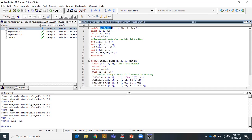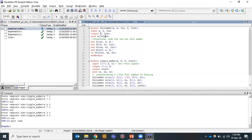The full adder requires three inputs: A, B, and C_in, and the outputs are S (sum) and C_out (carry out). Wires are the intermediate outputs produced for connection from one gate to the other. For generating the sum, two XOR gates are required, so those two lines of code are written.